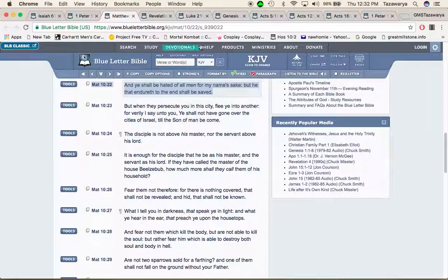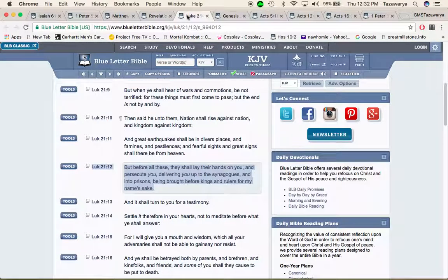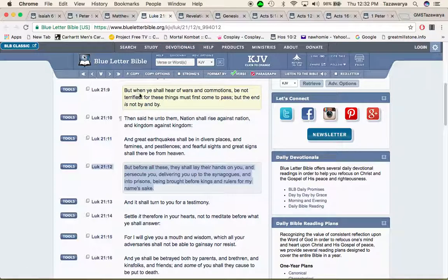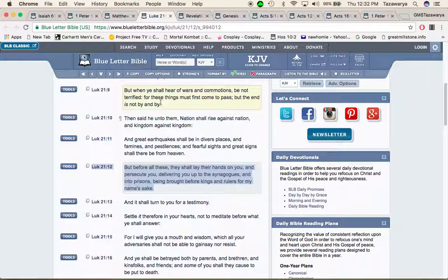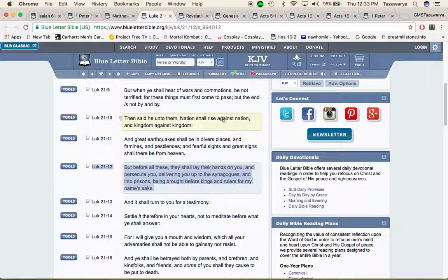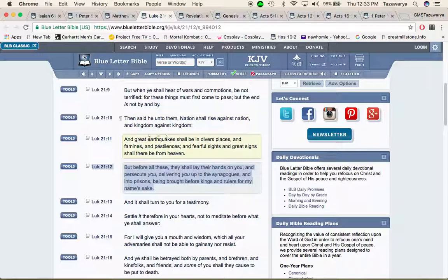This is Luke 21 and 9: but when you shall hear of wars and commotion be not terrified for these things must first come to pass but the end is not by and by. Then say he unto them nation shall rise against nation, these race wars, and kingdom against kingdom and great earthquakes shall be in diverse places and famines and pestilences and fearful sights and great signs shall there be from heaven.